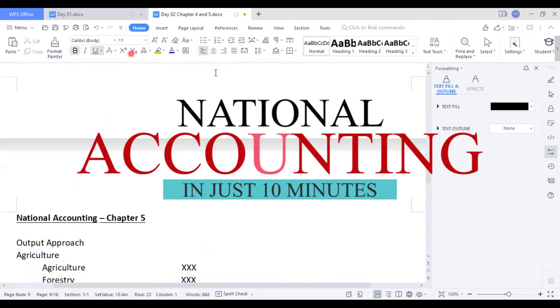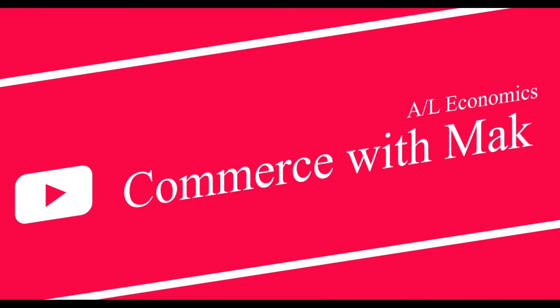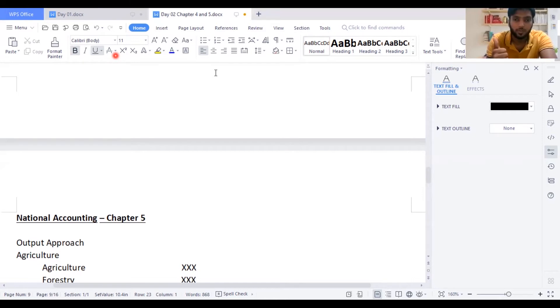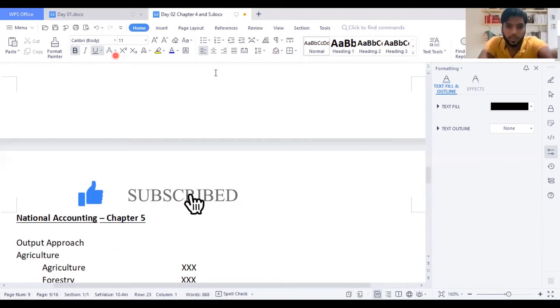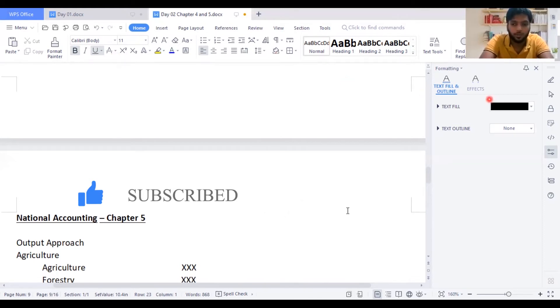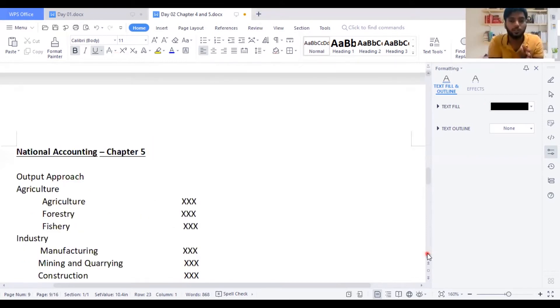In an easy way, I want you guys to listen very carefully. Now listen to this very carefully. According to national accounting, there are three approaches: the output approach, input approach, and expenditure approach. When you know how to do the output approach, the same answer will represent the expenditure approach. When you know the expenditure approach, the same answer will represent the income approach. I'm going to teach you how to do these three types of approaches in just simple formulas. It won't even take 10 minutes, but if you listen carefully, it's going to be very easy.